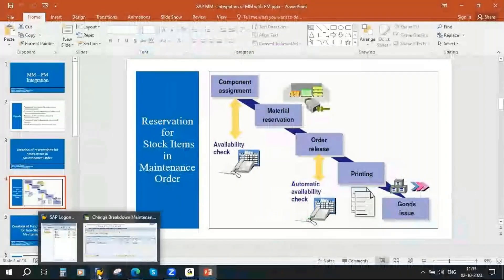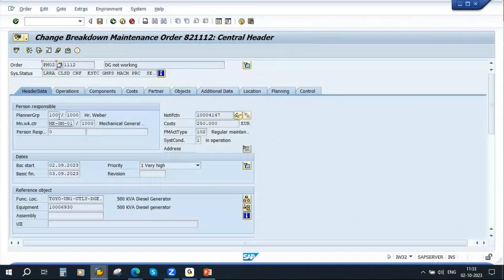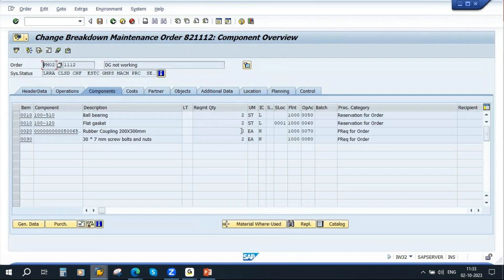Here is a maintenance order. There is a 500 kVA diesel generator that is not working — it is under breakdown. The PM team creates a breakdown maintenance order. To repair this equipment, they need some spare parts. If you go to the Components tab, you can see they need a ball bearing and a flat gasket, added as components.